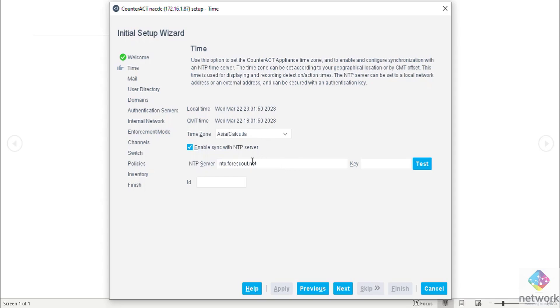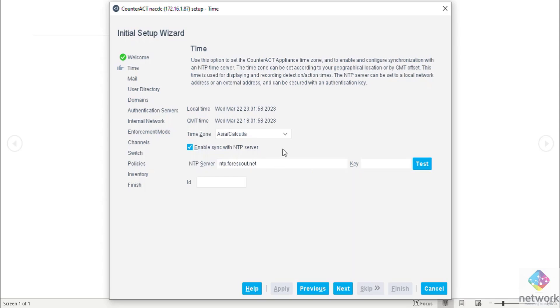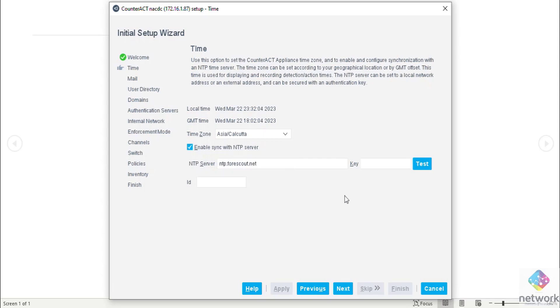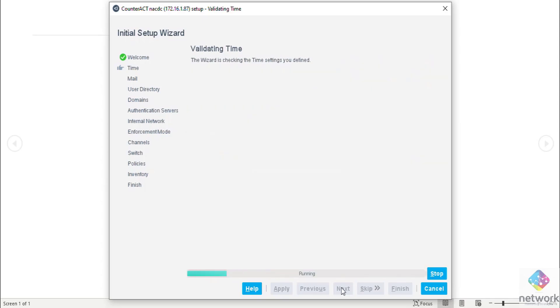If you have internet connection this setting is okay. If you have your own NTP server installed in your network you need to change. In my case time zone is Asia Calcutta, there are some different options also, you can configure according to your need. Then time validation, it is checking time.